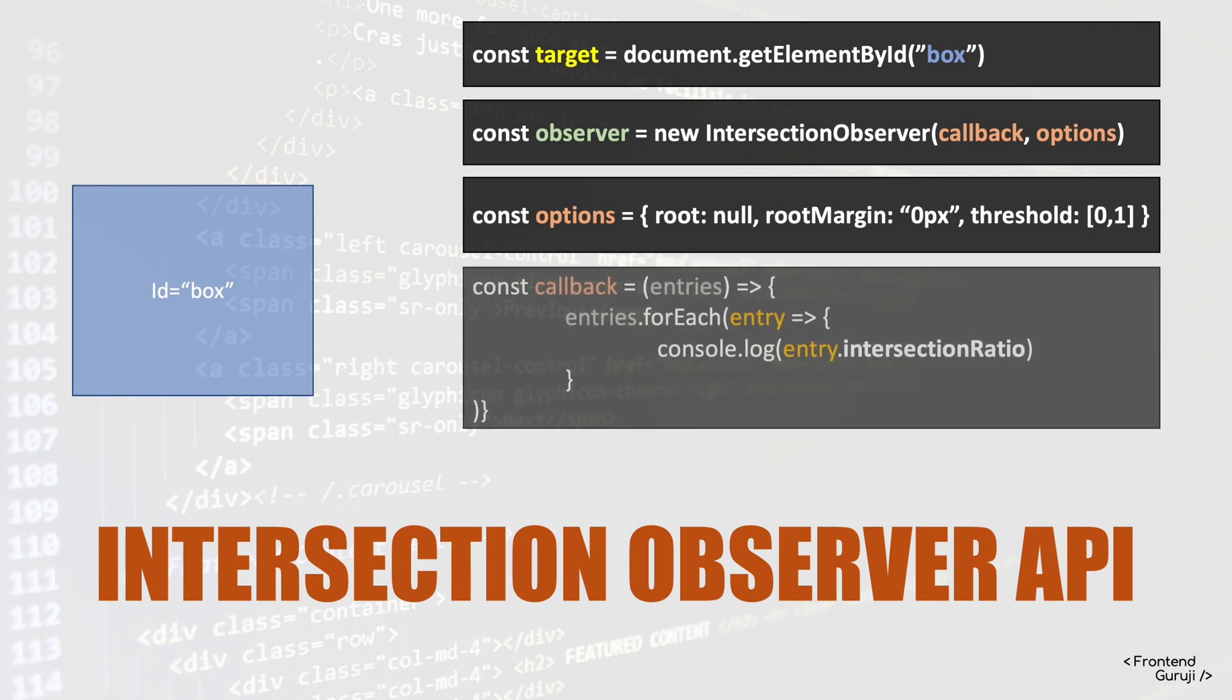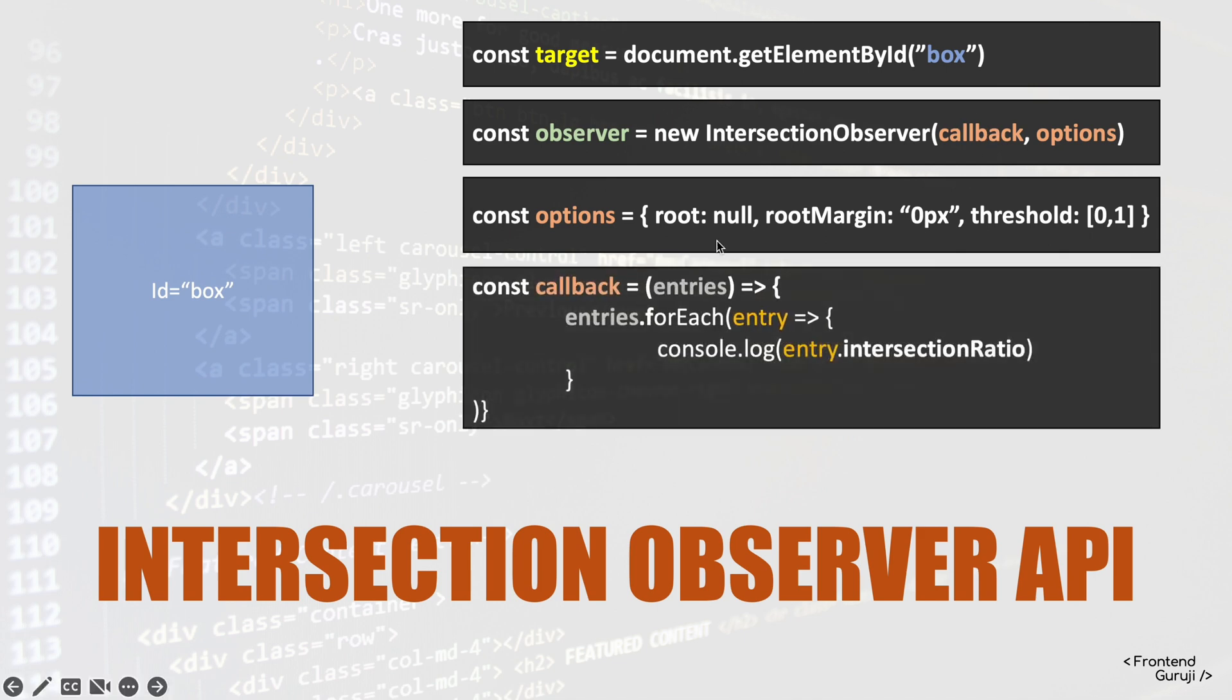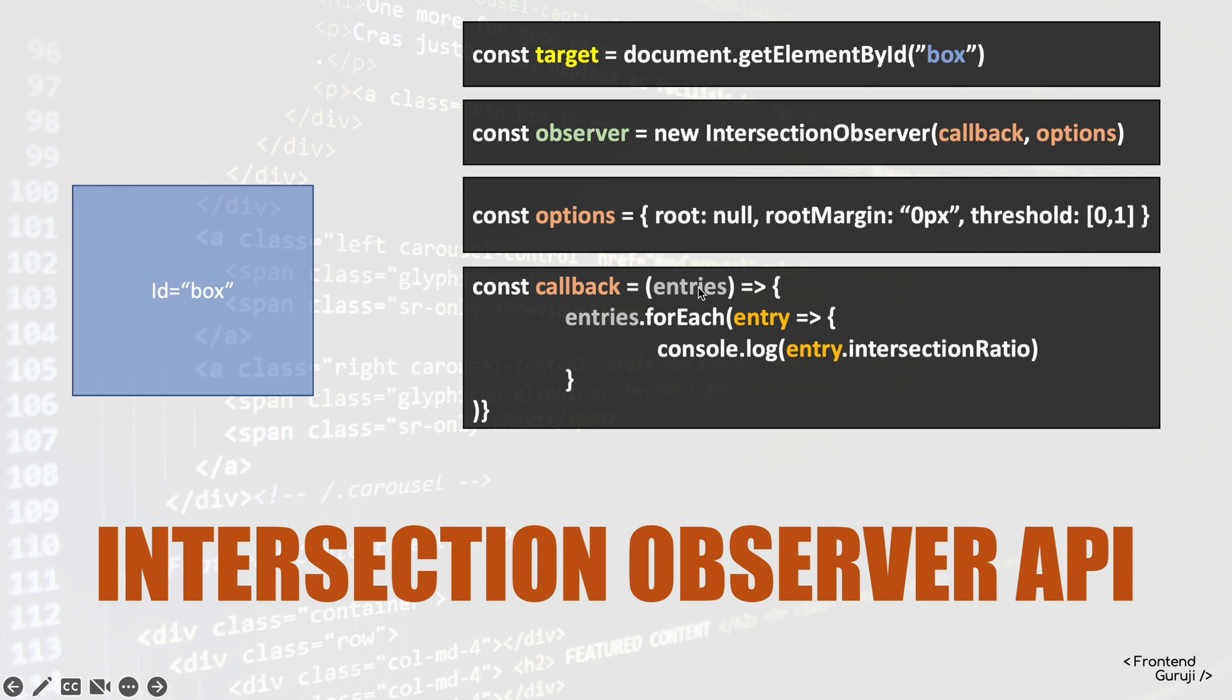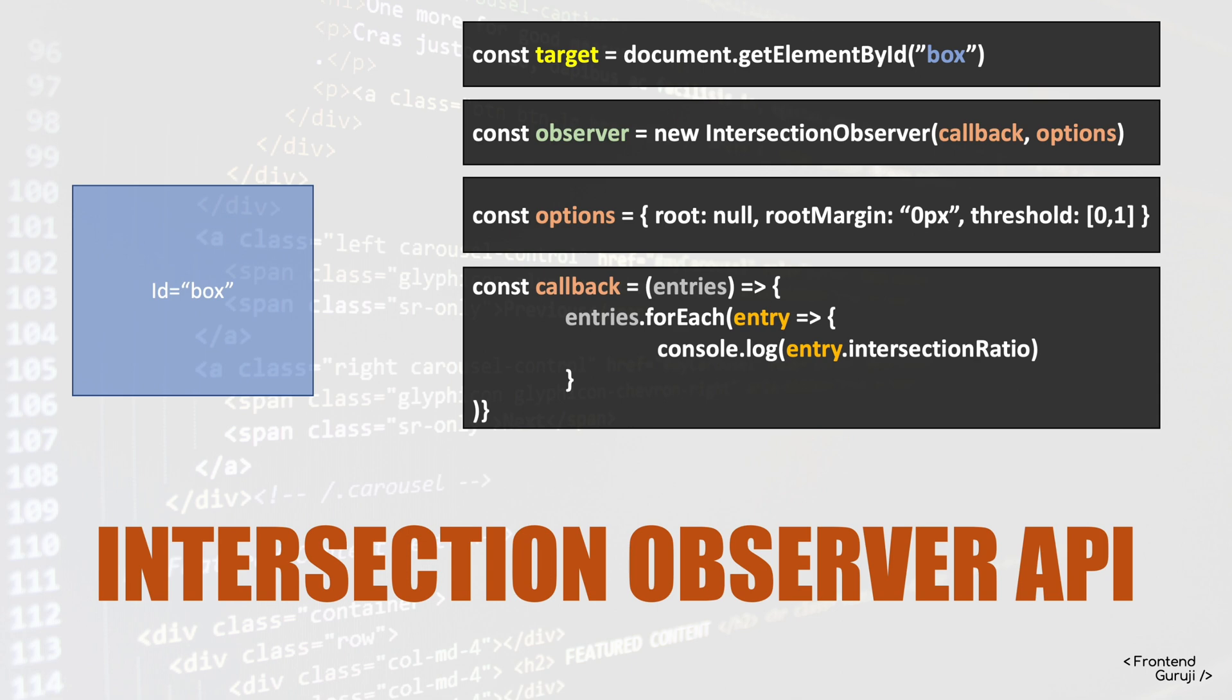We'll be passing callback now, jump to it. So this is a simple callback. Here we define it like this function, and we receive entries, and then we loop through the entries. We can use any property of the entry. One of the properties is intersection ratio. This ratio basically tells how much percentage of this element is intersecting with the viewport.